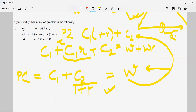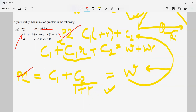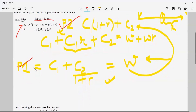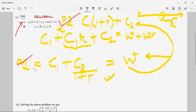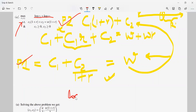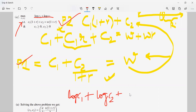So I have to maximize the utility of the consumer, which is log C1 + log C2, subject to the budget constraint, which can be written in period 1 or period 2 terms. To do this, I differentiate with respect to C1 and C2, equate them to 0, and because there is a constraint, I form the maximization problem using a Lagrangian.